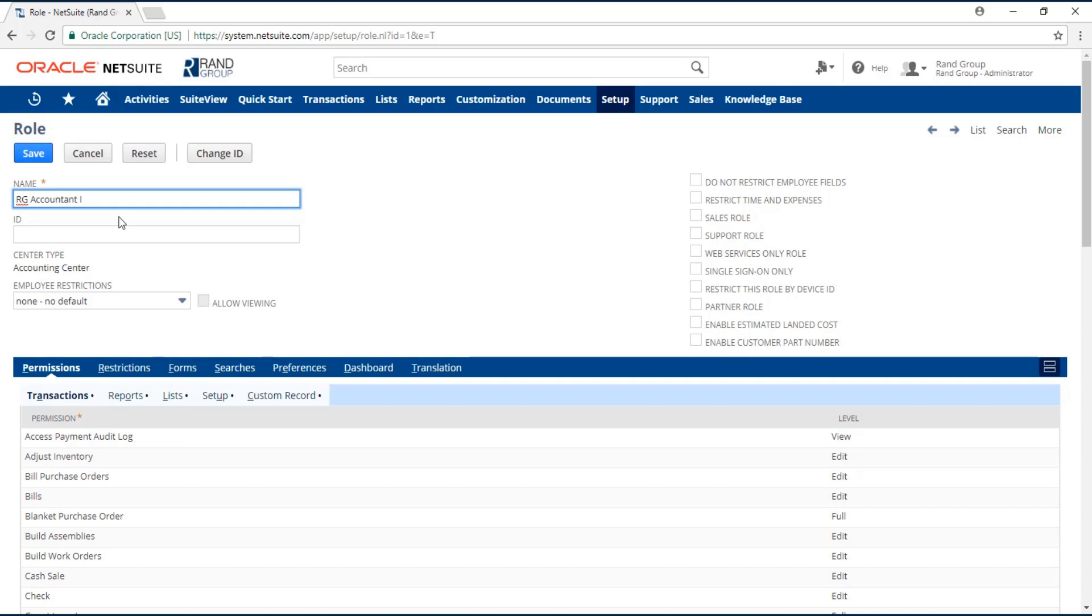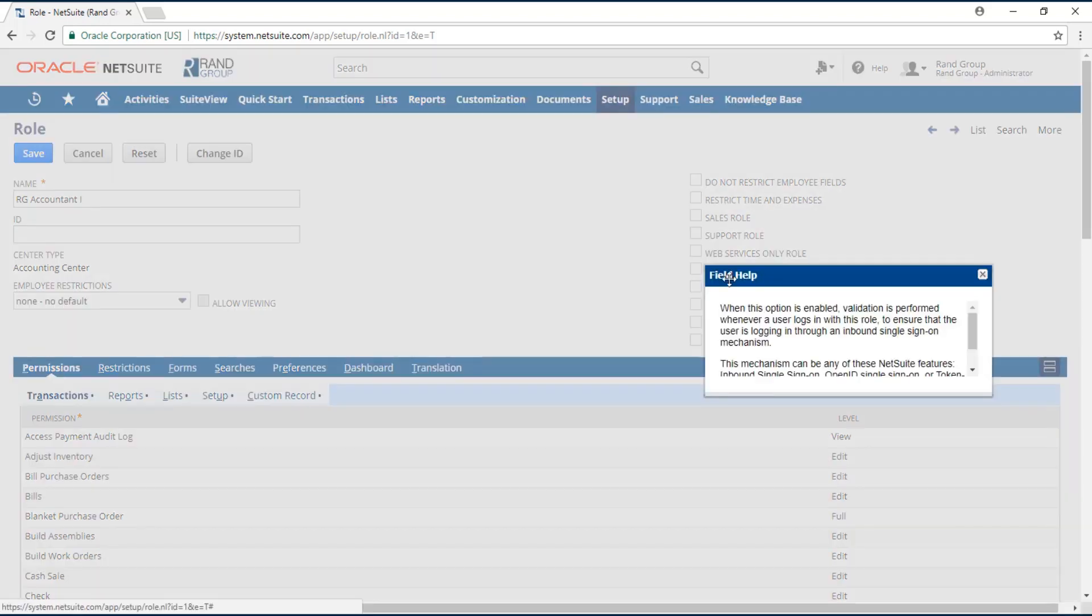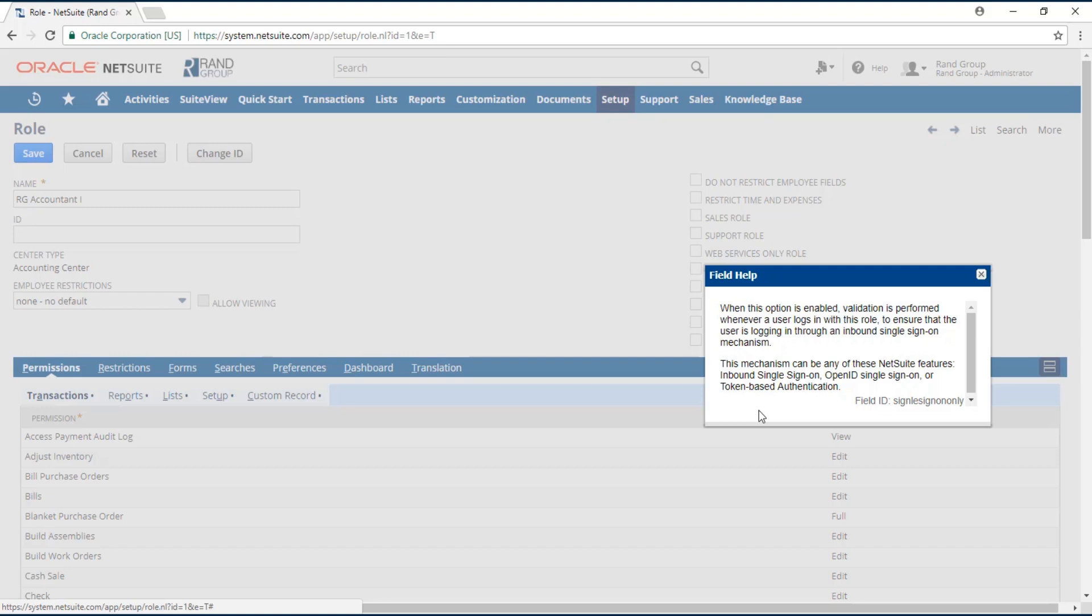Any field that has an asterisk is a required field in NetSuite. If you have a question over a specific field, you can always select or click on the name of the field, and a field help pop-up window will show up explaining the field.